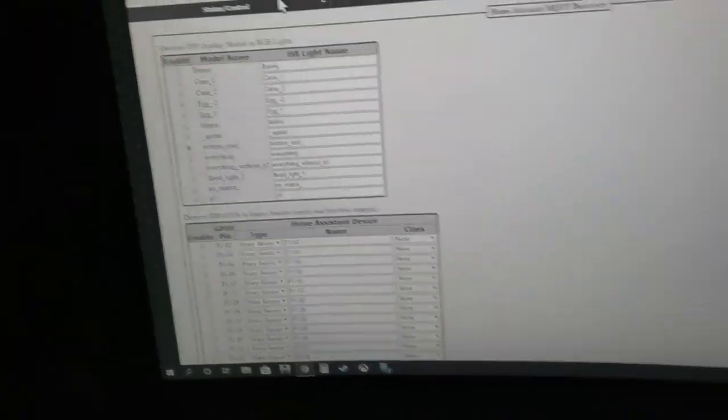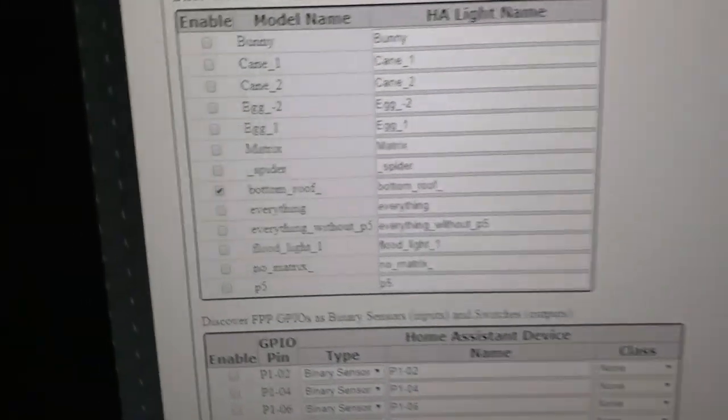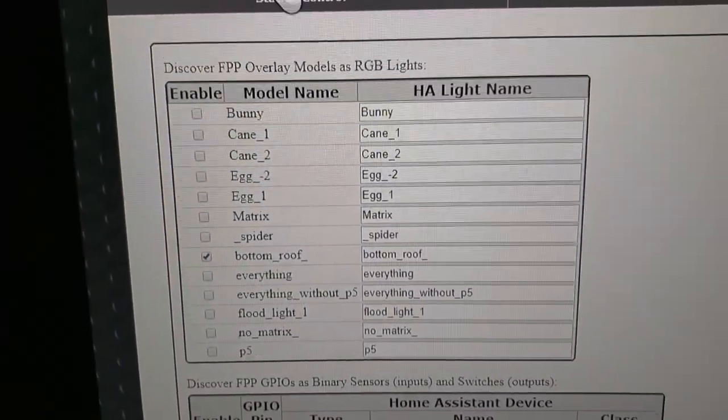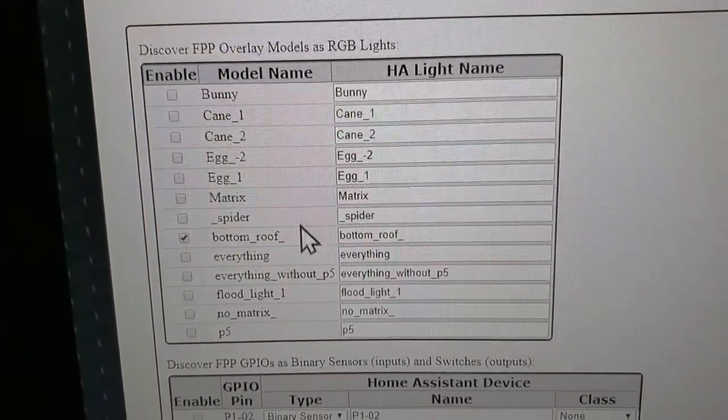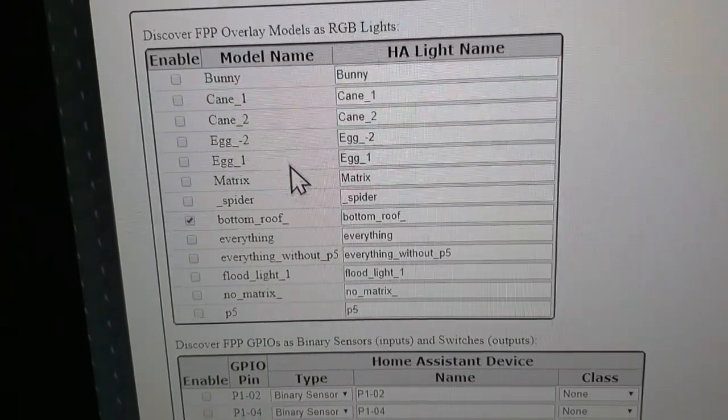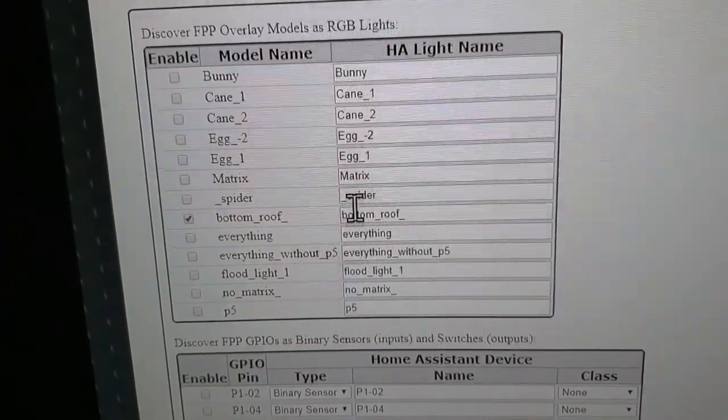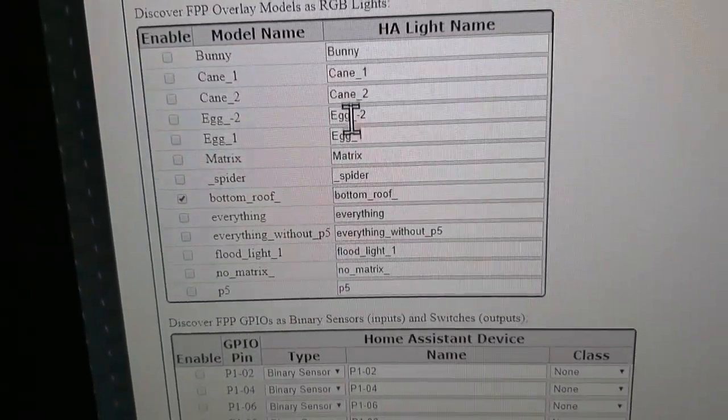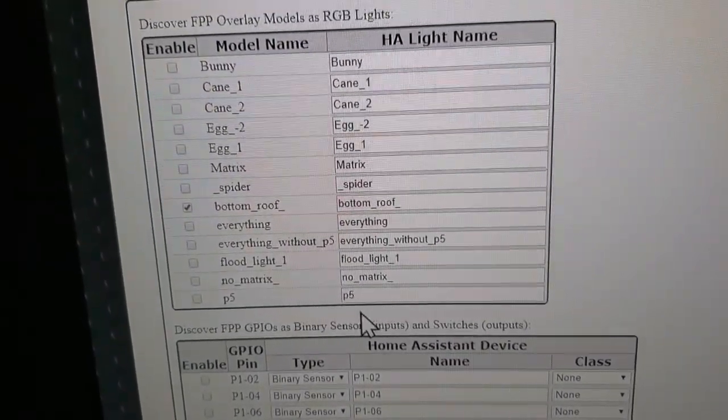On here, port one... Each port can be each light, so you can control them as a light.